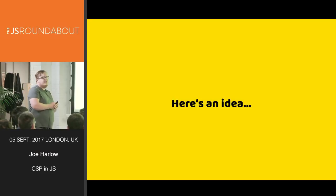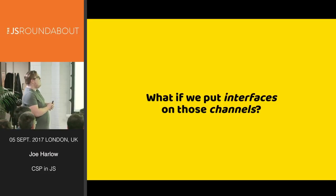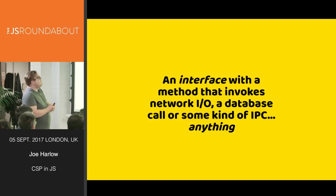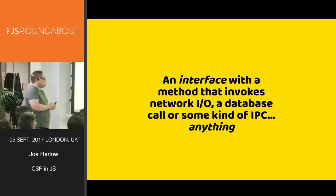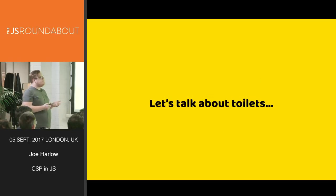And then many months later at Paybase, here's an idea. What if we put interfaces on those channels? An interface with a method that invokes network IO, a database call, or some kind of IPC. Anything. Anything at all.